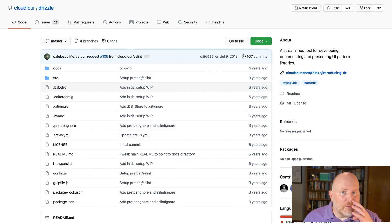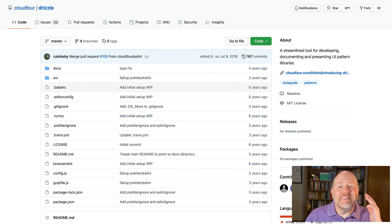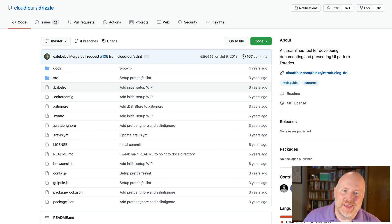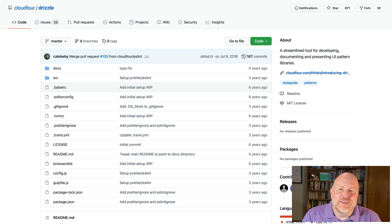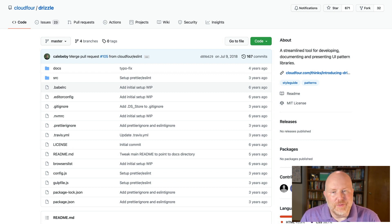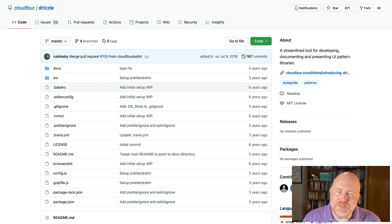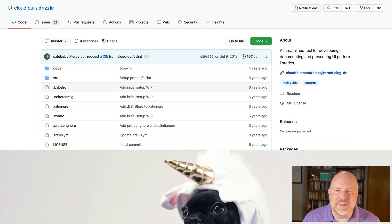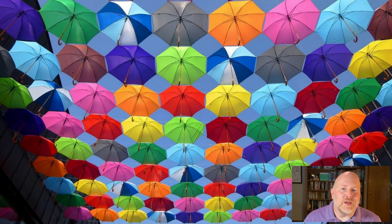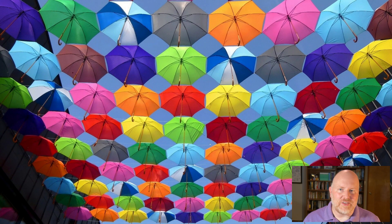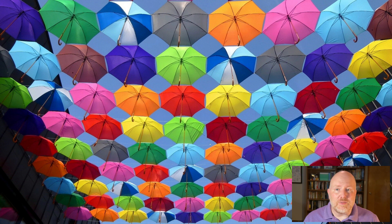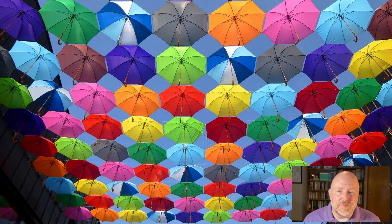We've been at this so long that we built, open sourced, released, and deprecated our own design system tool. It was called Drizzle. We work in Portland. It rains a lot in Portland, or at least it used to, hence the name. It was pretty cool. You can still find it on GitHub. Just don't use it. We won't fix any bugs that you find.